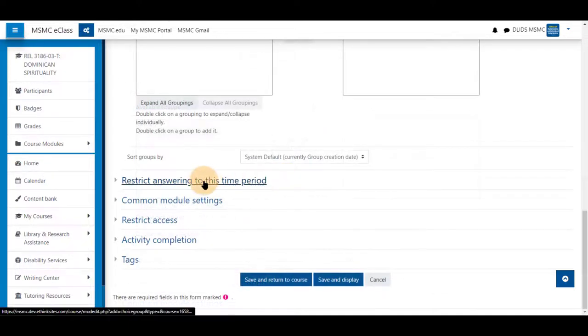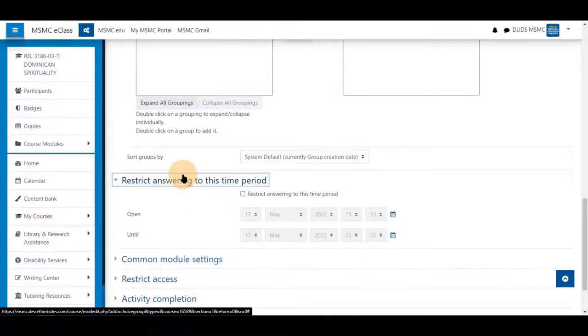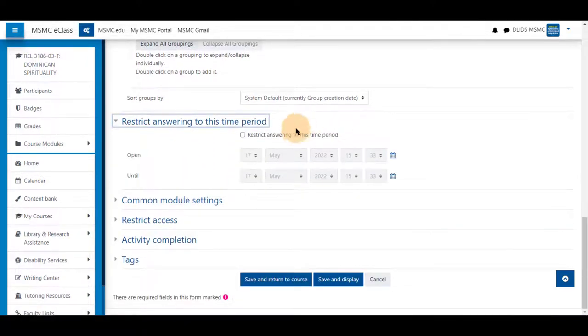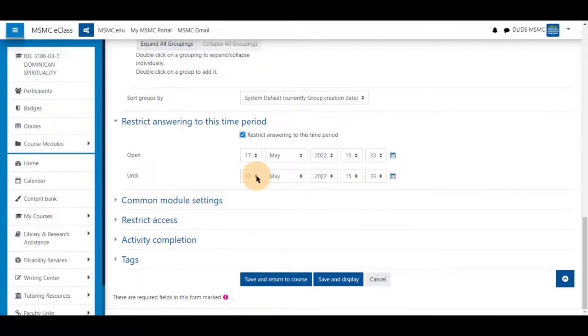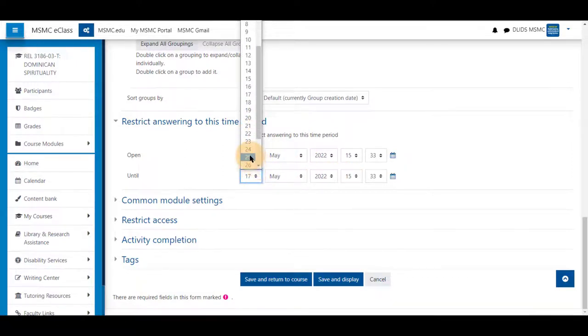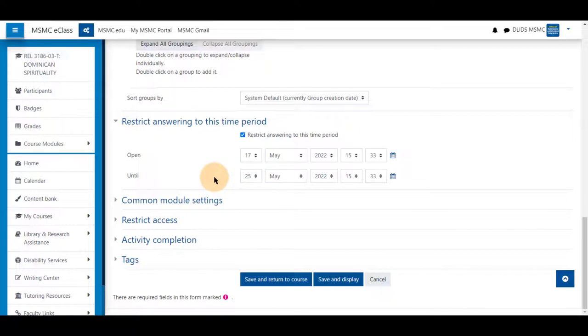You can restrict answering to a time period so they have between the 17th of May and the 25th of May, roughly a week, to be able to answer this.